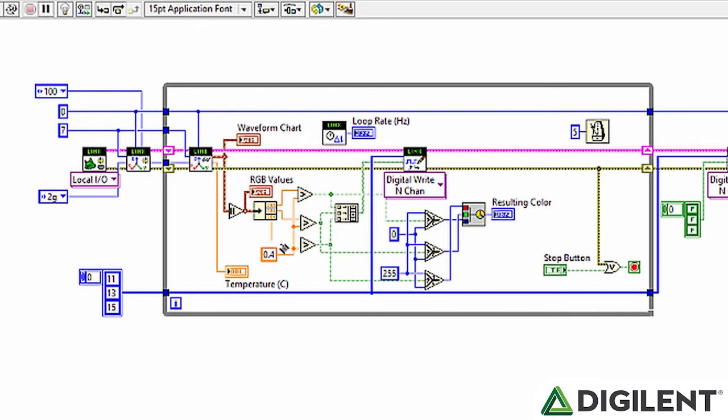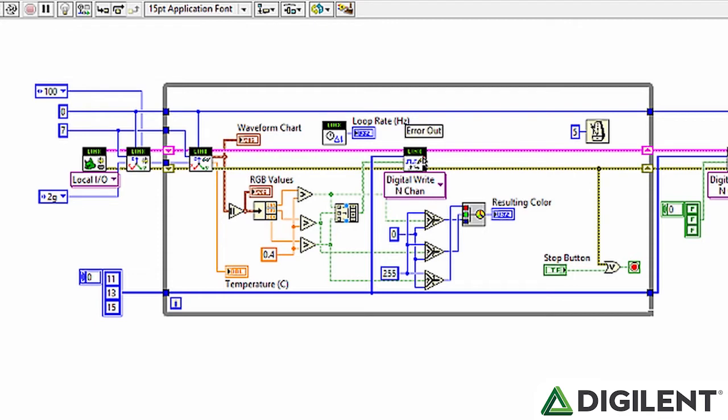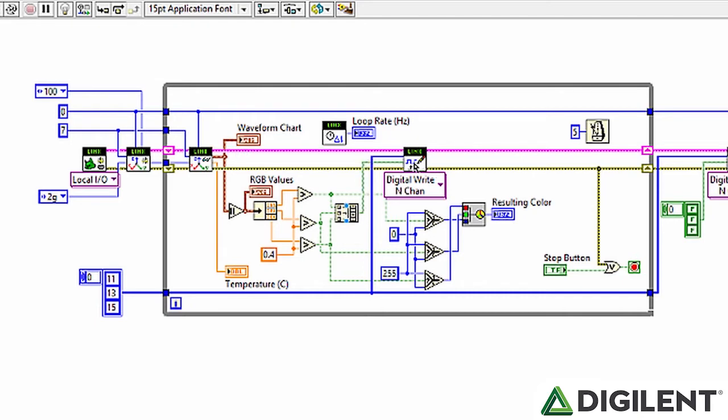We compare all of those values to 0.4, so if an acceleration is greater than 0.4, that means that we want to turn the corresponding LED color on or off. So for instance, our x value here, if it's greater than 0.4 acceleration, then we write TRUE to the RGB LED, and we turn on the color blue here.